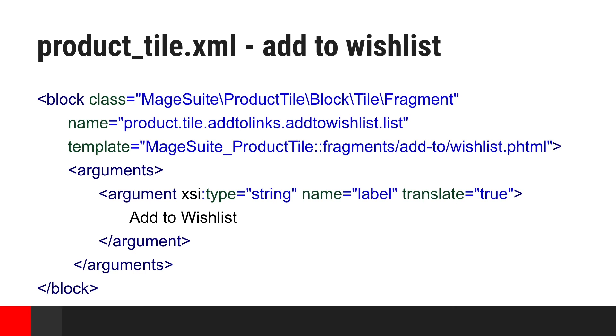In this example, you can see how add to wishlist link of product tile is defined purely in XML. It is very simple to add any new element to existing structure.